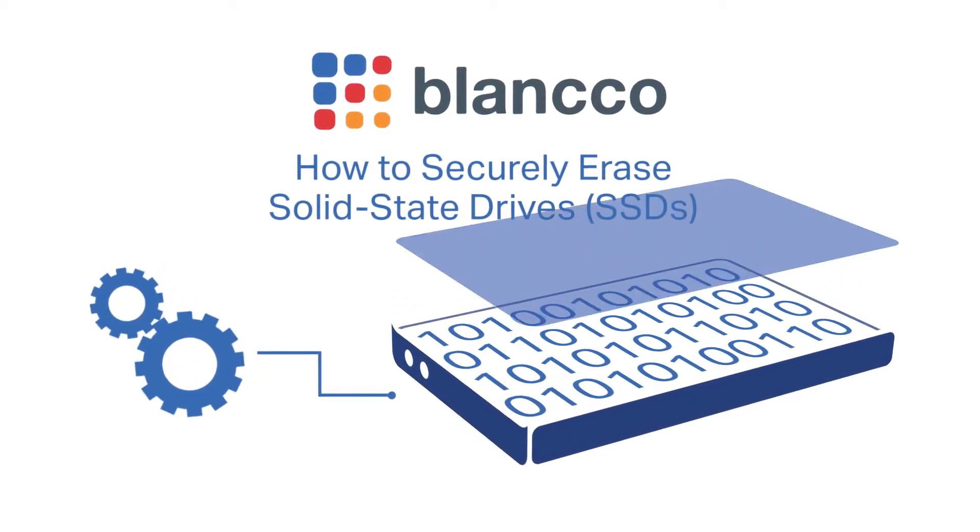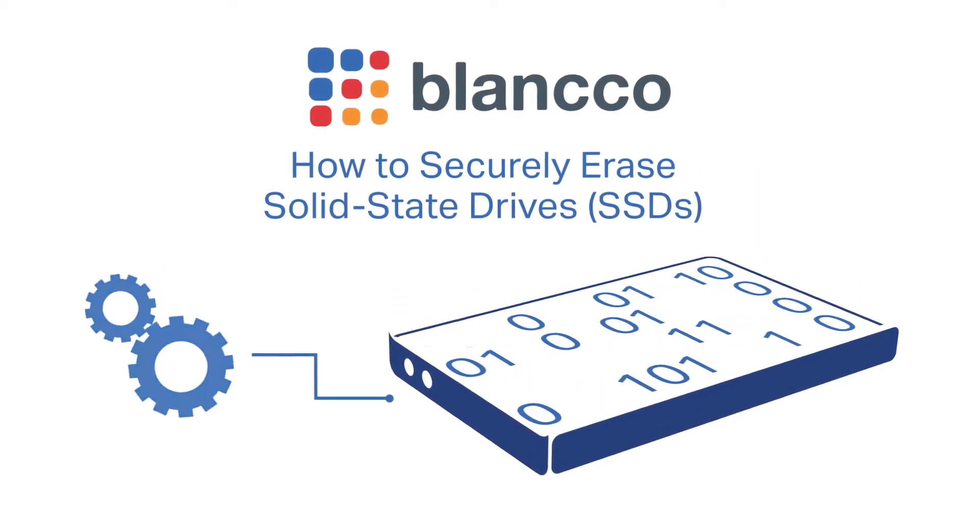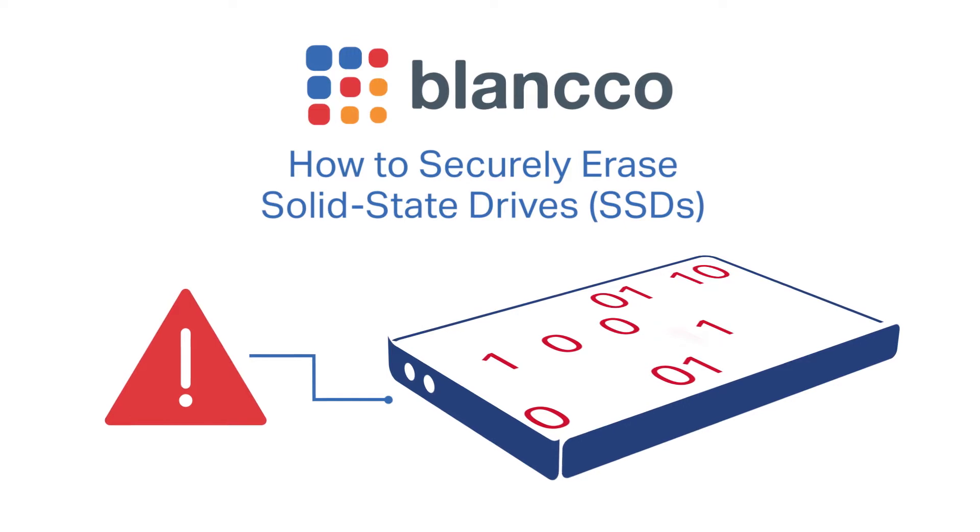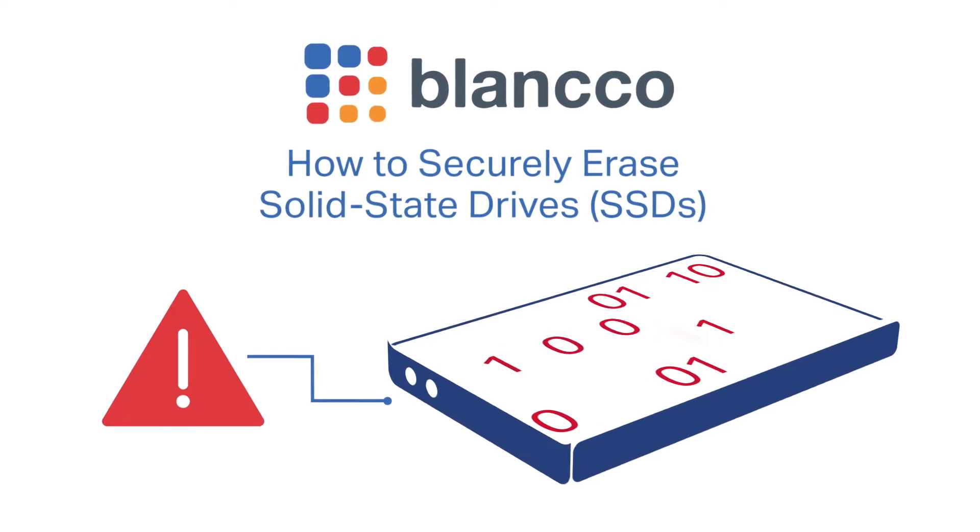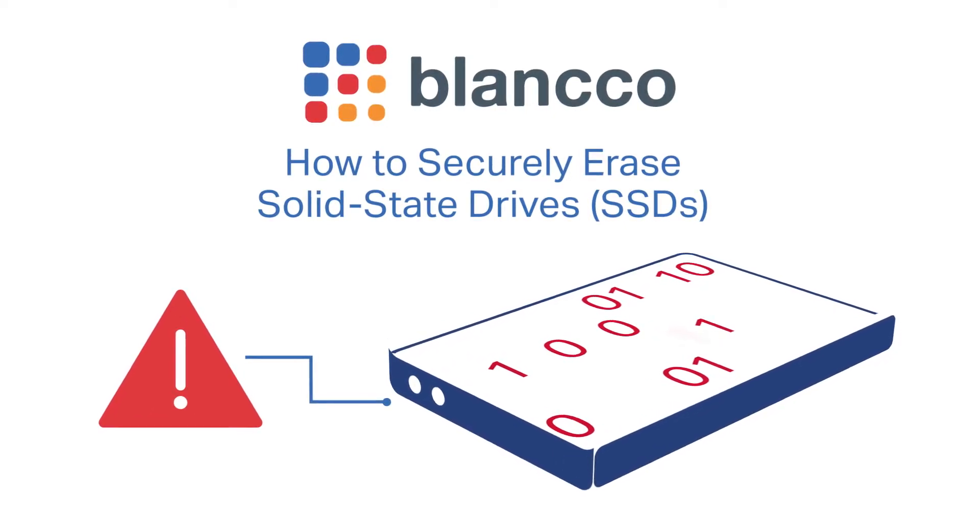Did you know that typical data overriding software doesn't always guarantee complete sanitization on solid-state drives?